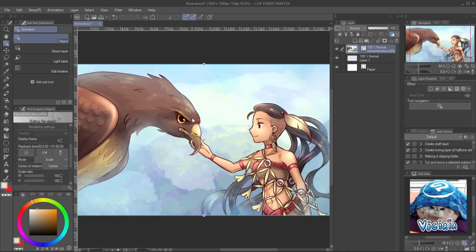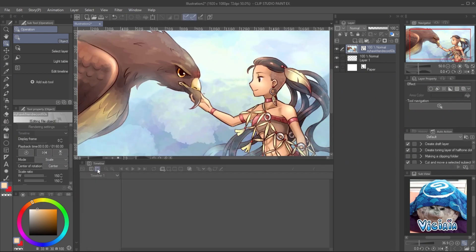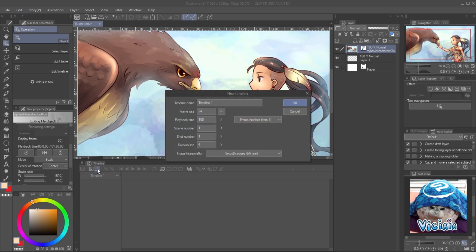If you don't have the timeline panel, you can open it from the menu: Windows, Timeline. Create a new timeline. I will set the frame rate to 24. You can set any value here — a lower value means fewer frames, but the length of the video will be the same.